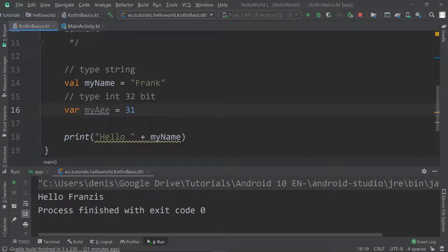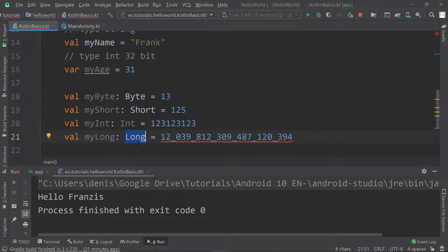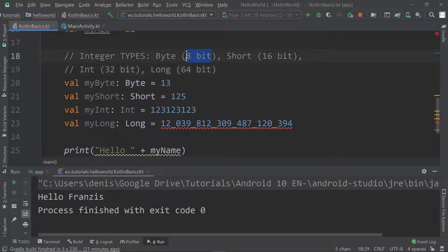For example, there is the type called byte, then there's the type called short, the type called int, and the type called long. All of them are integer types — meaning whole numbers — and each requires a different amount of space. A byte requires just 8 bits in memory, a short requires 16 bits, an int requires 32 bits, and a long requires 64 bits.